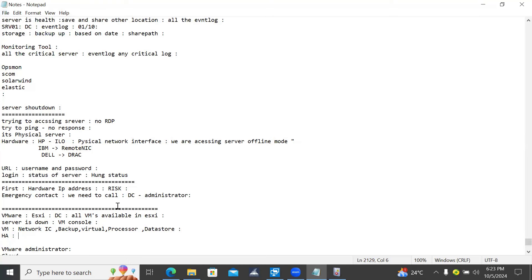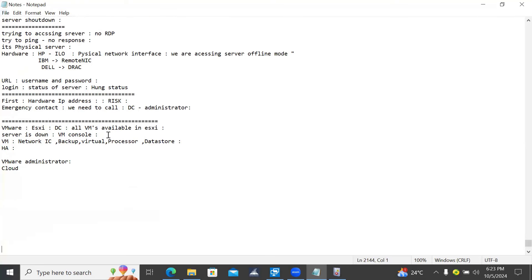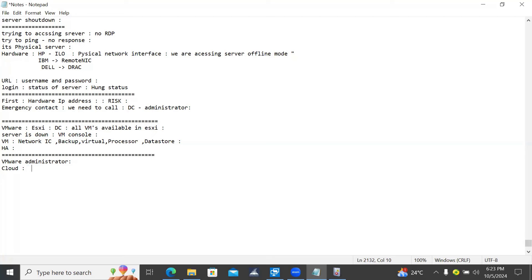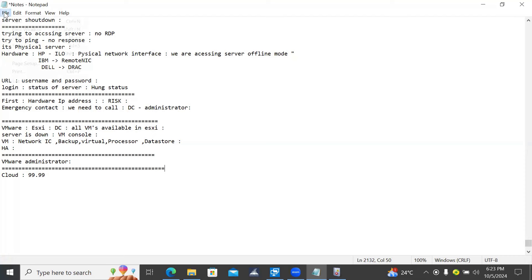These are all initial troubleshooting steps. Nowadays most VMs and servers are in virtual infrastructure, and some are already in the cloud - easy to manage. In the cloud, most cases won't be down - it will always have 99% uptime. When managing VMware or physical server infrastructure ourselves, we have the responsibility to maintain 99.9% availability, though it may sometimes be 98% due to delays in resolving issues depending on dependencies.